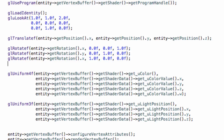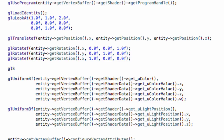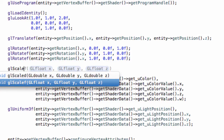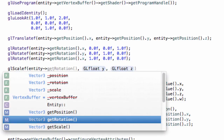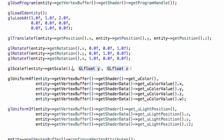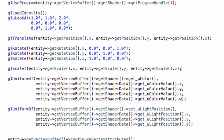Now for scale. The default initialization should always be 1 because scale works by multiplication - if we multiply by 0 we get no scale, which is kind of strange. So the default, meaning no scale change, should always be 1. Simply call glScalef with entity.getScale x, entity.getScale y, and entity.getScale z. And that was our implementation in the render system.